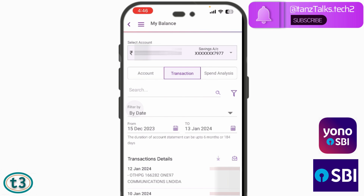That's all for this video. I hope you were able to understand how to download and check the transaction history using the Yono SBI app. Don't forget to give a thumbs up and subscribe to the channel. Thanks for watching.